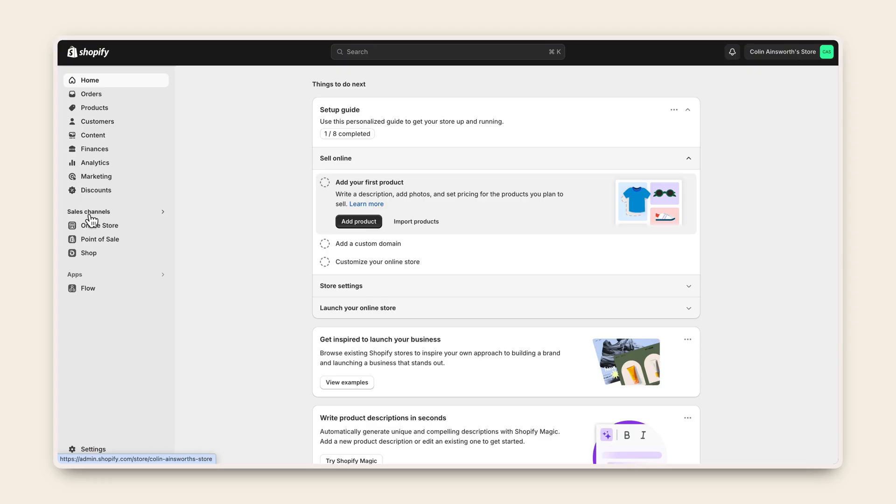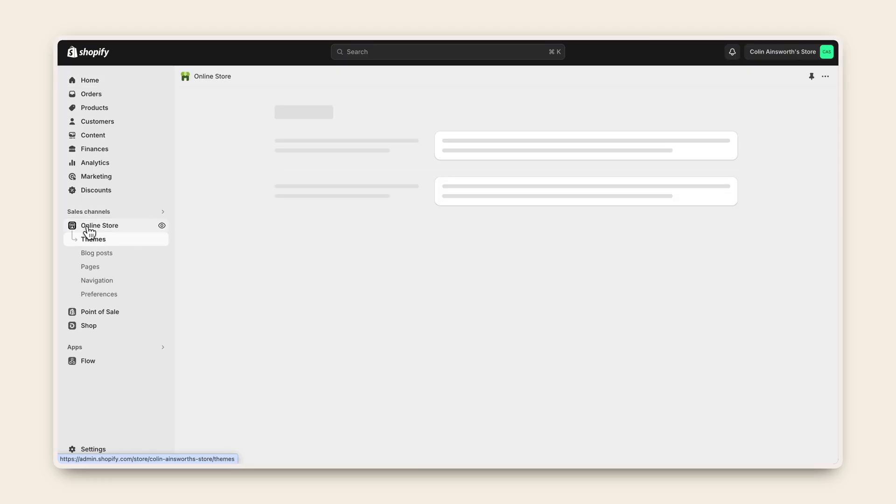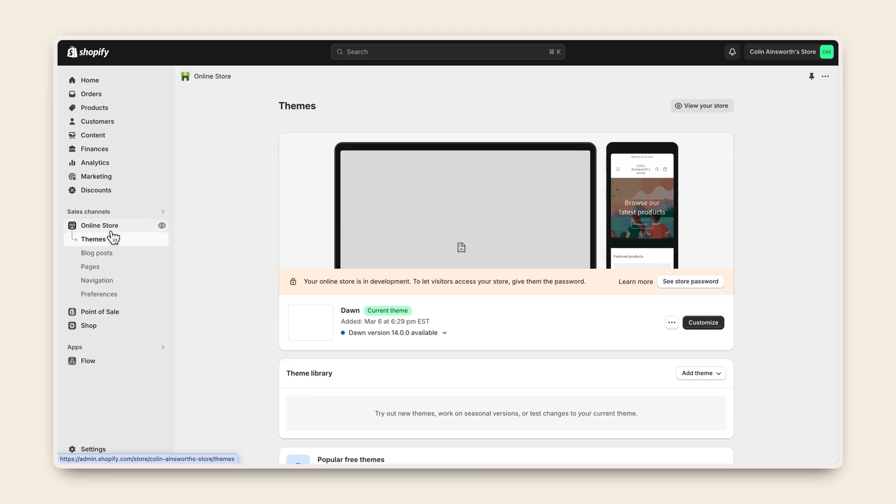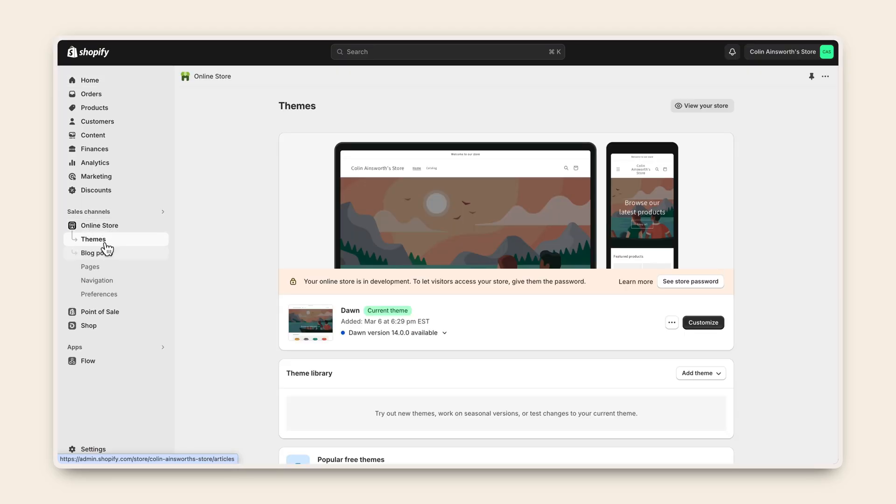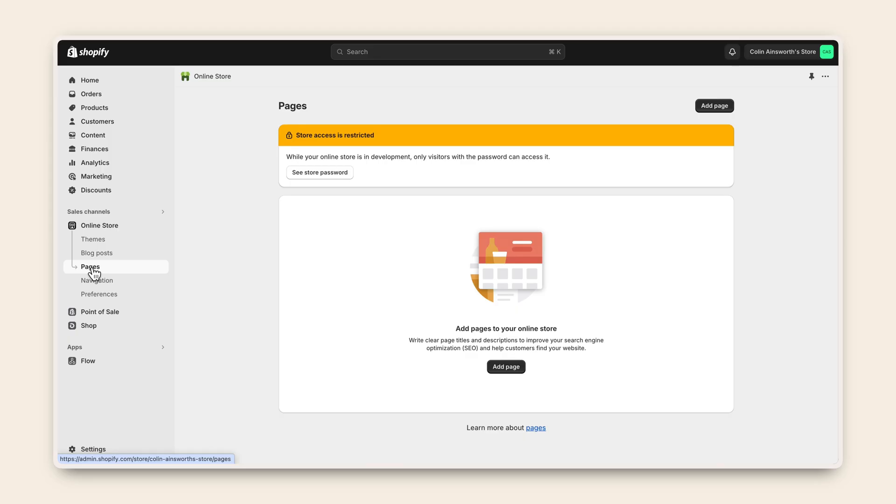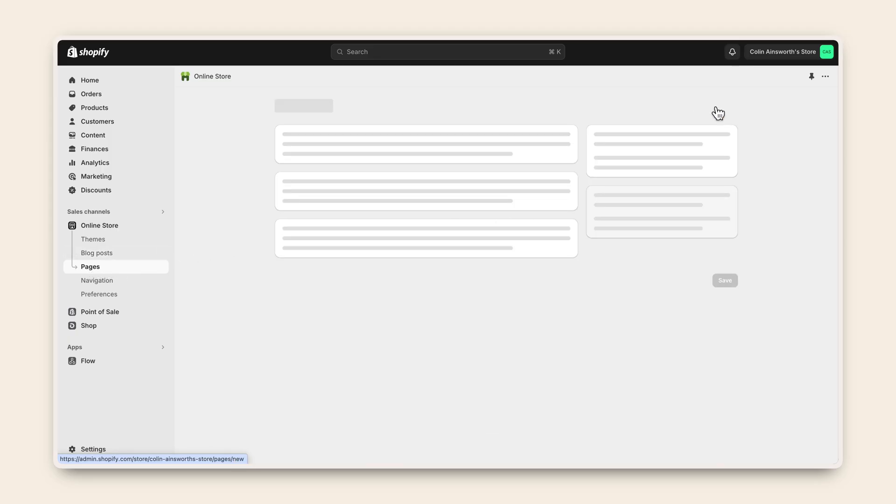Click on Online Store. Then select Pages in your Shopify dashboard. Click on Add Page and then add a title.